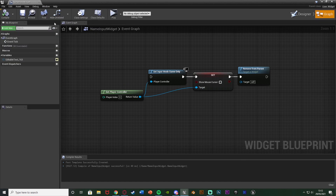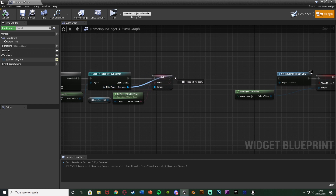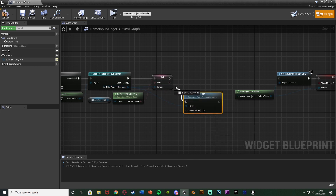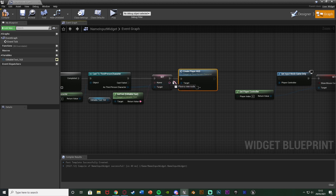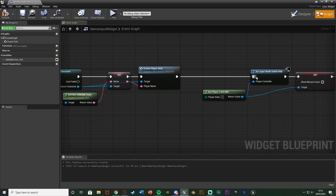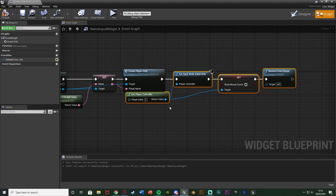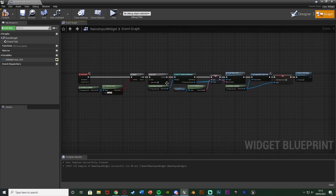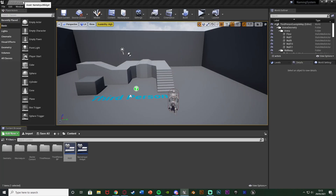Compile, save, close the character blueprint, and go back to the name input widget graph. In the gap we left after the cast node, drag out from As ThirdPersonCharacter and call the CreatePlayerHUD function we just made. Connect it in. For the Player Name parameter, connect the Get Text output from the Editable Text we set up earlier. We could have accessed the name solely from the character blueprint variable, but keeping it here as a parameter as well means you can still easily access it elsewhere if needed. Connect everything up and compile.